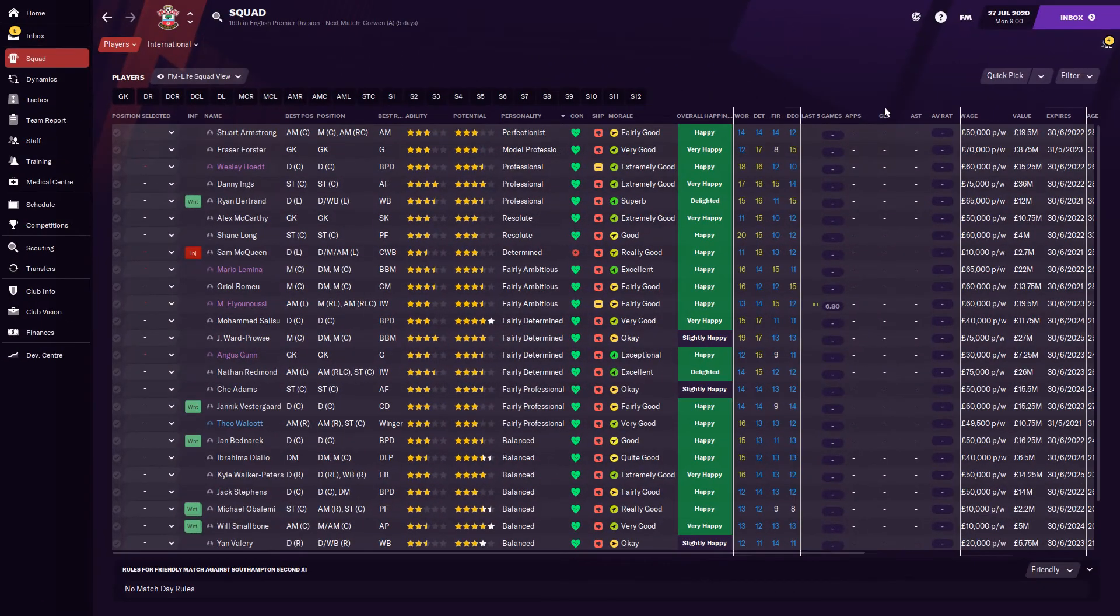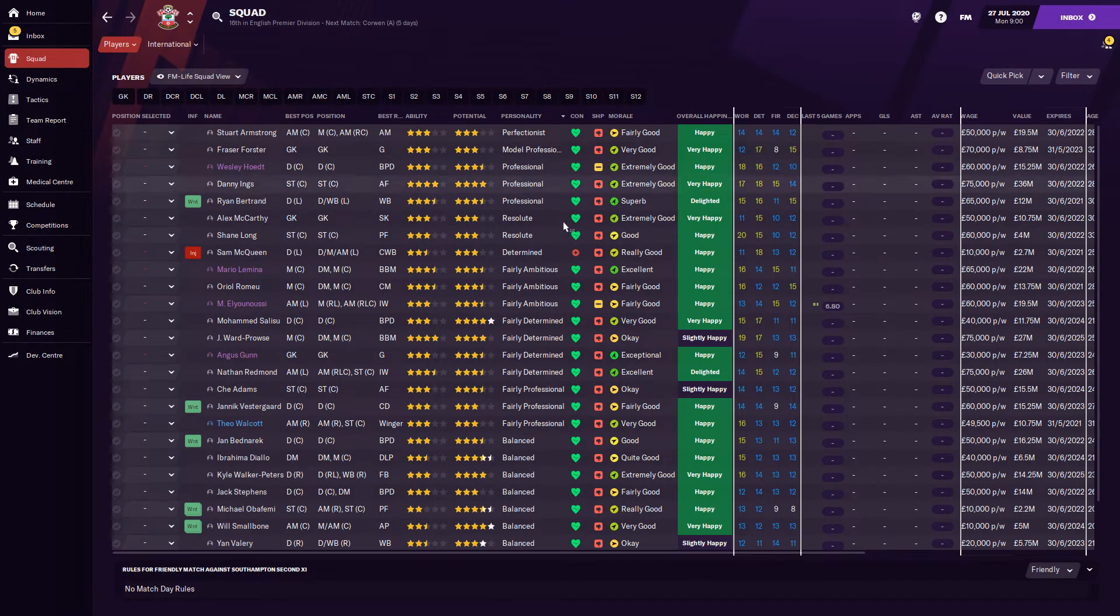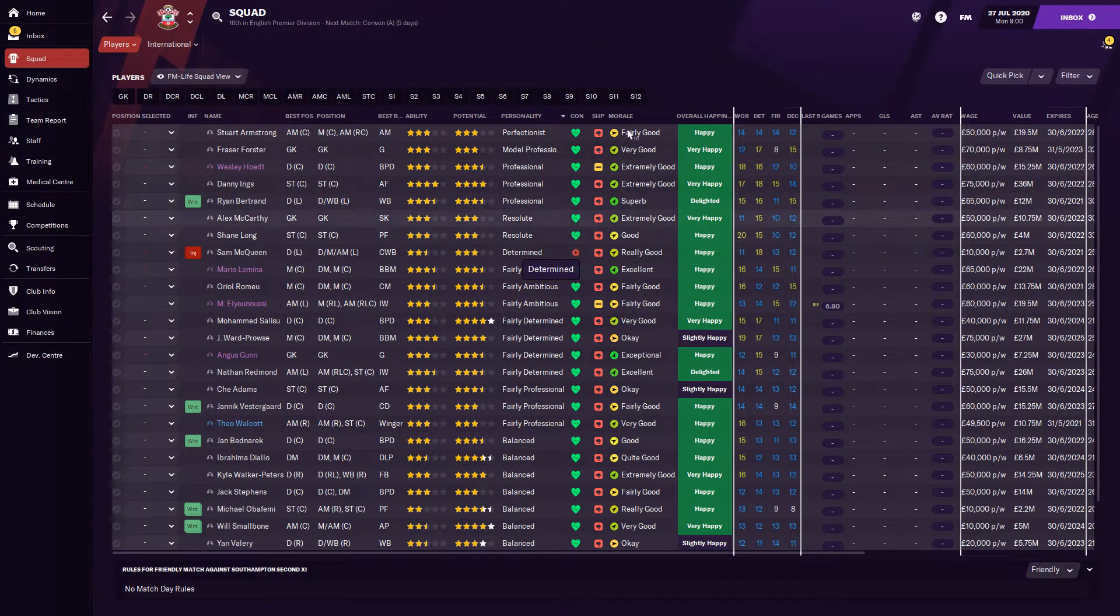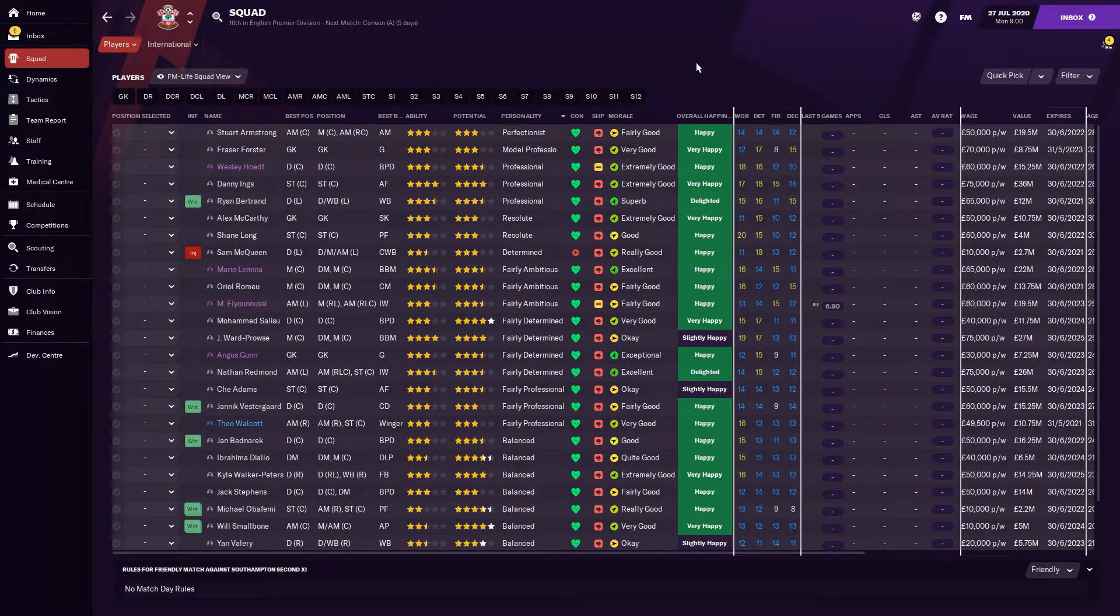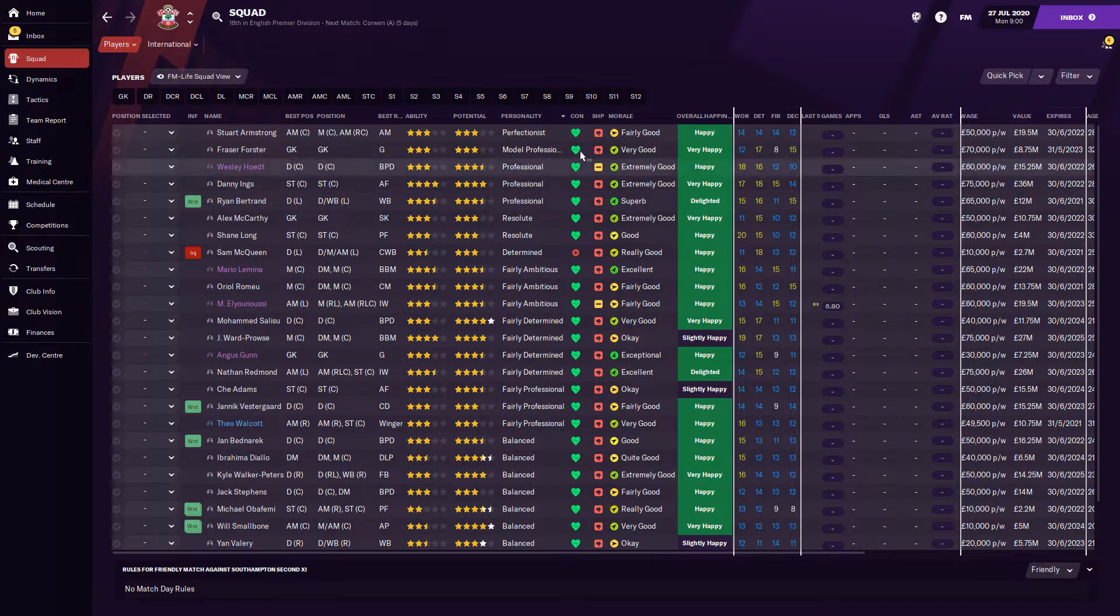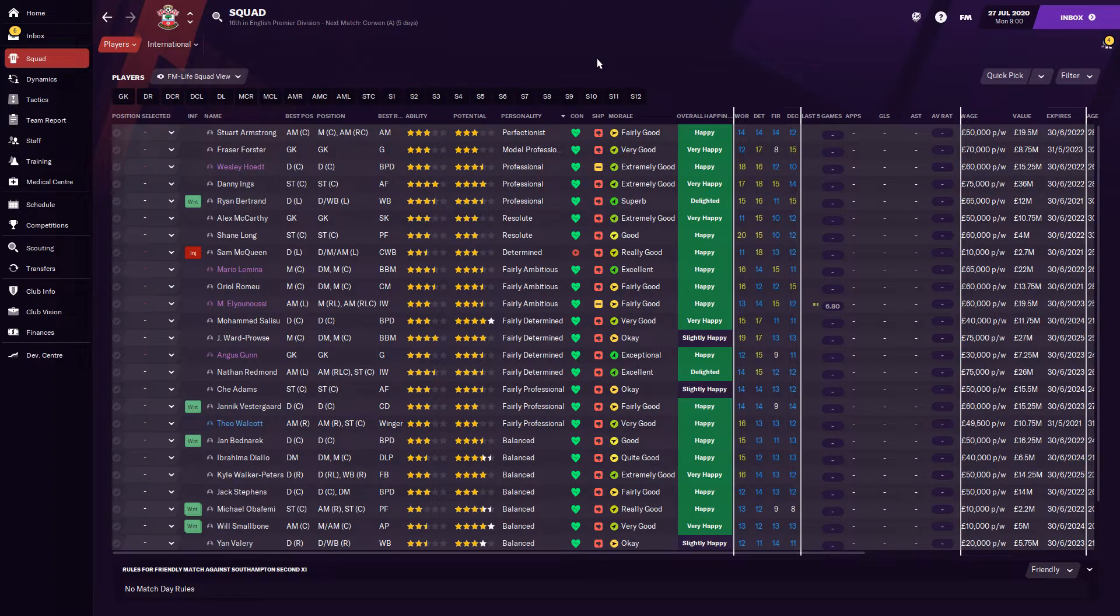So why do we mentor a player? What we want to see is this right here. We want a lot of players in the first team side with perfectionists, we want model professionals, professional personalities. These personalities are made up of hidden attributes or most of them are hidden attributes in behind the scenes which we don't actually see. The main three ones that we want to look out for is the professionalism, his ambition, and his determination, which we can see obviously throughout the player attributes. The main reason why we want to look out for those three attributes is because they will help that player develop as fast as possible.